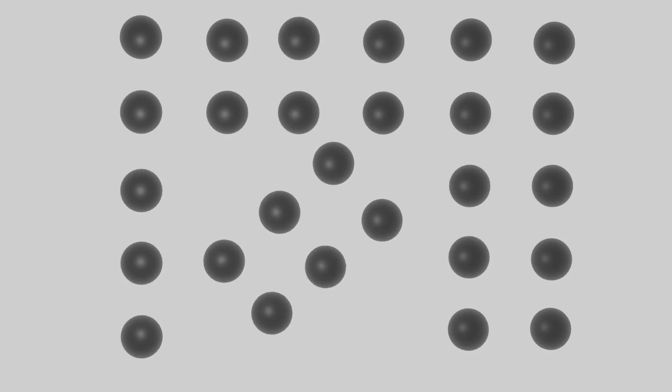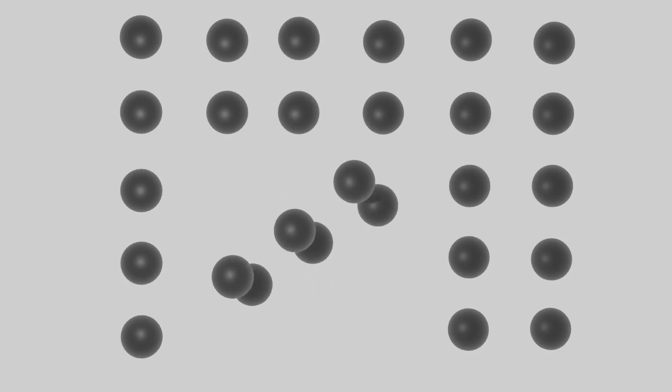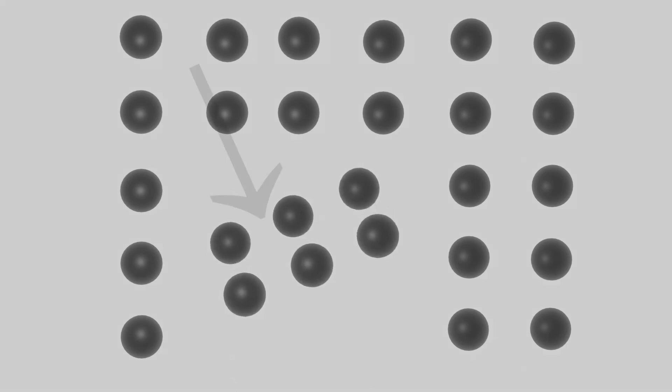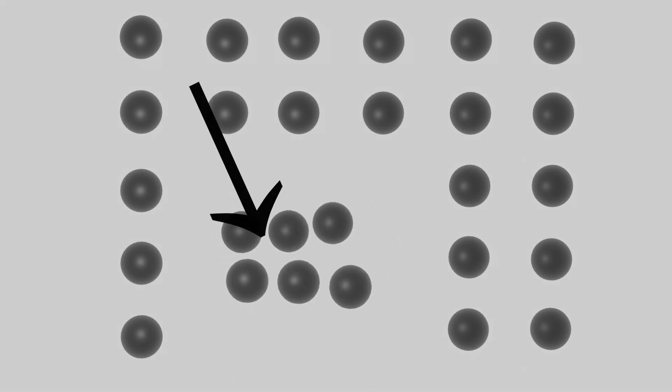Entropy is often described as the measurement of disorder, but the uncertainty lies on what the disorder is being considered as.